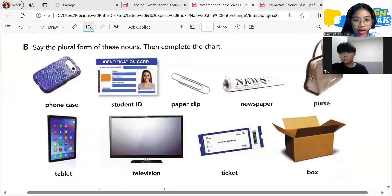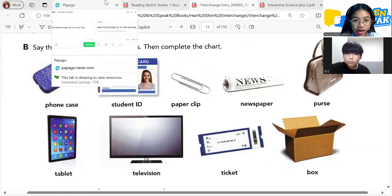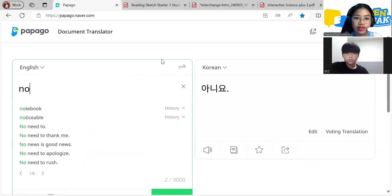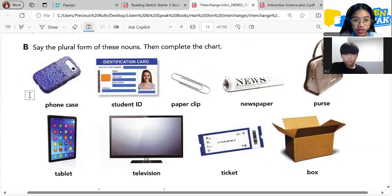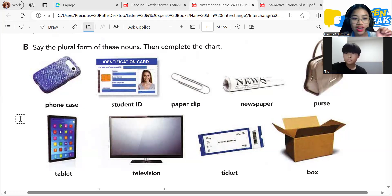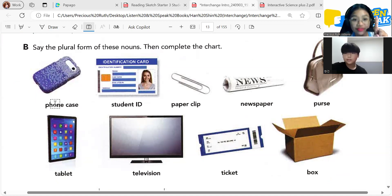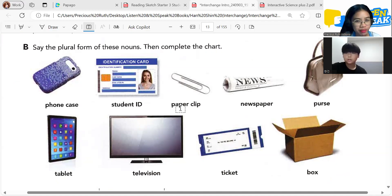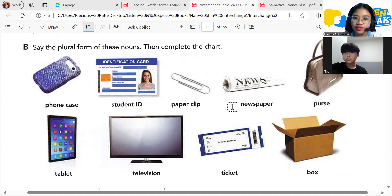These words are all singular — they're only one. Let's say the plural form for these nouns. Phone case is singular — how about the plural? Phone cases. Very good. How about student ID? Student IDs. Very good. How about paper clip? Paper clips. Very good. Newspaper? Newspapers. Purse? Purses.